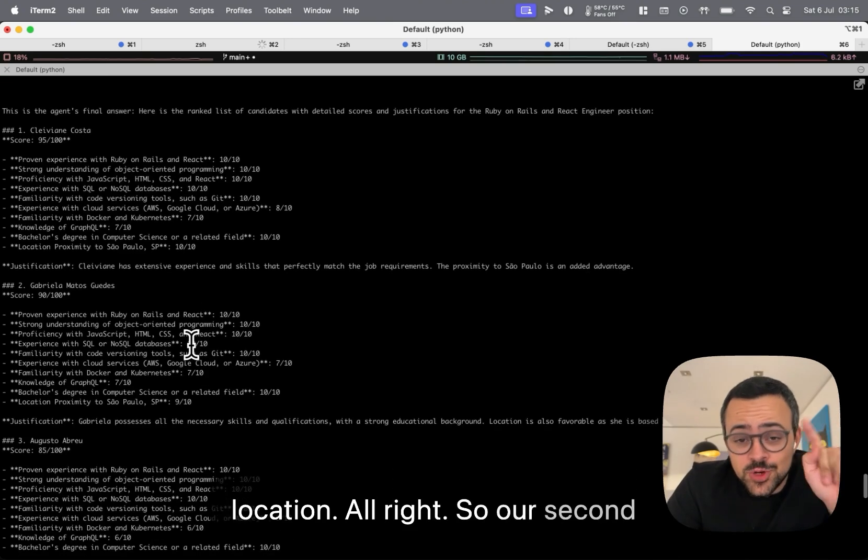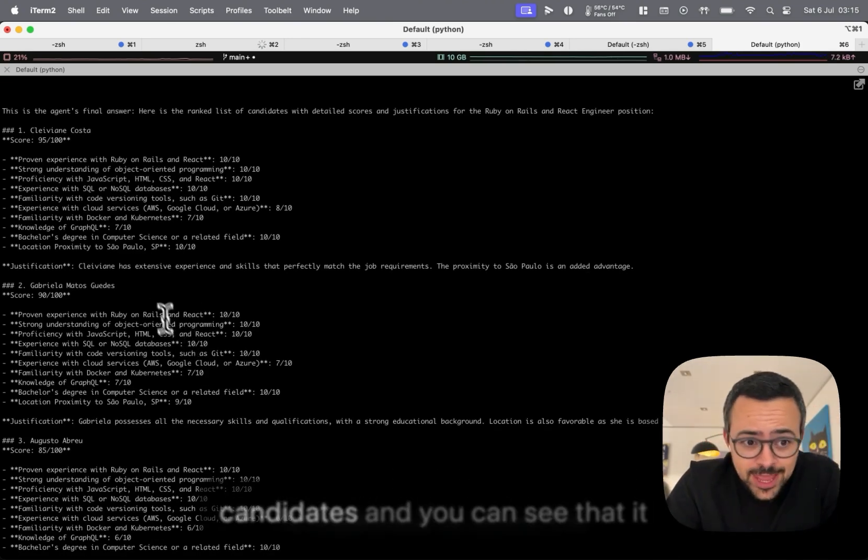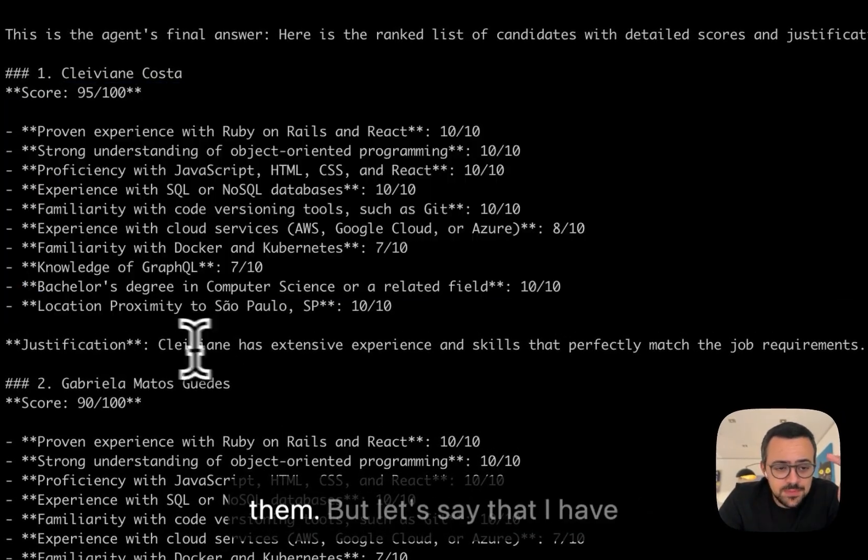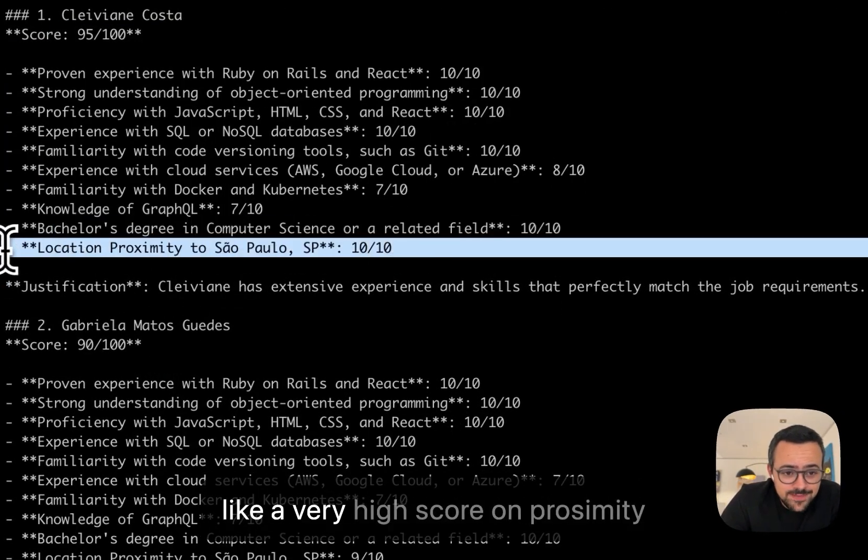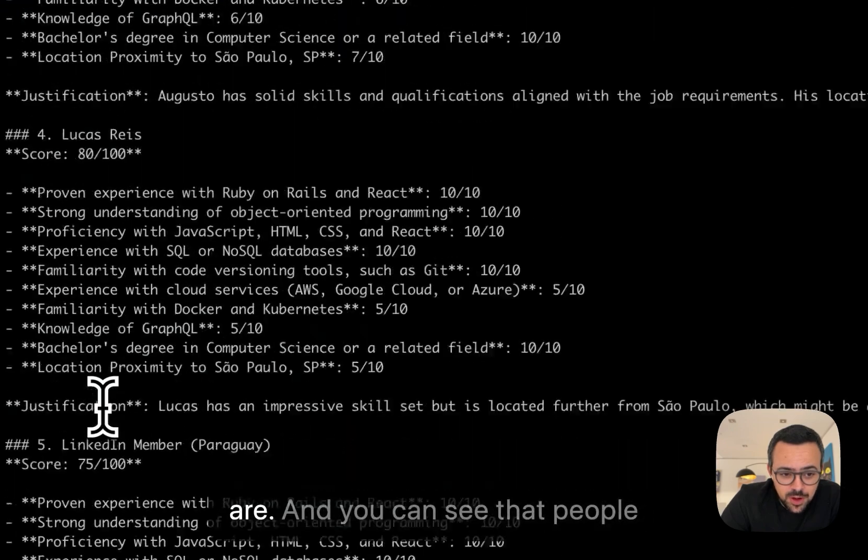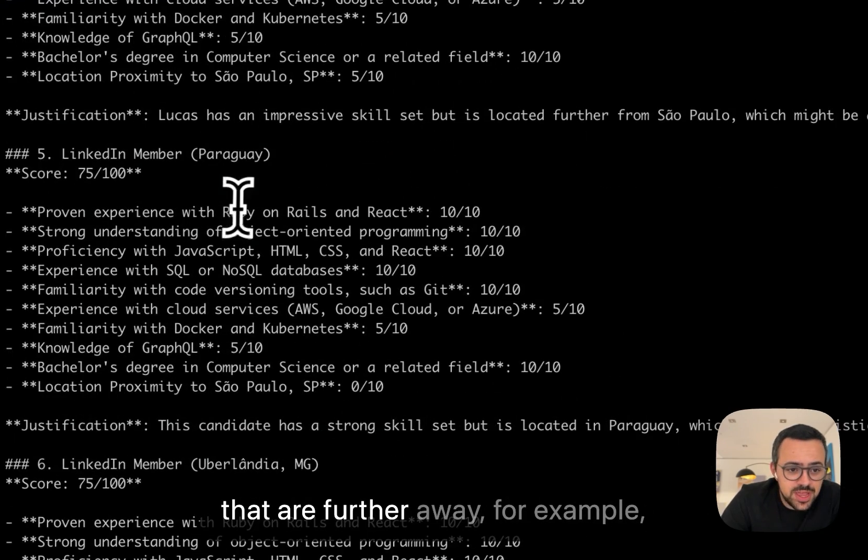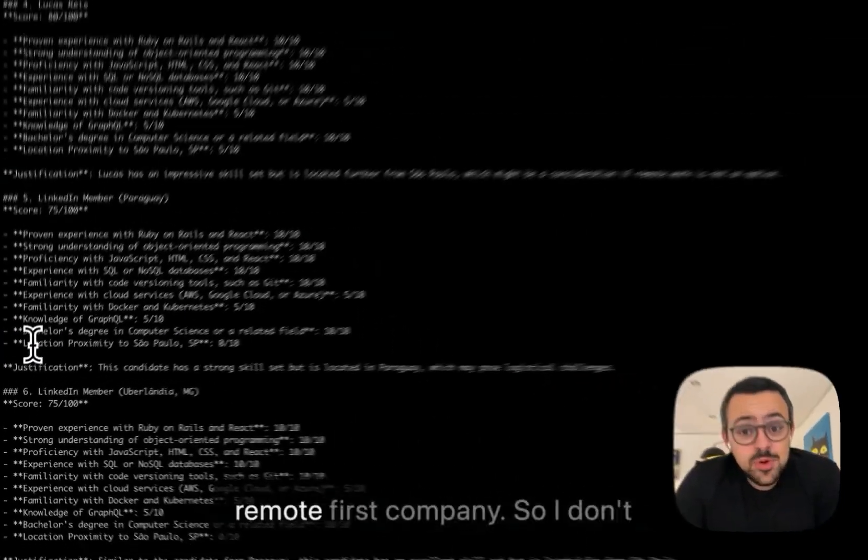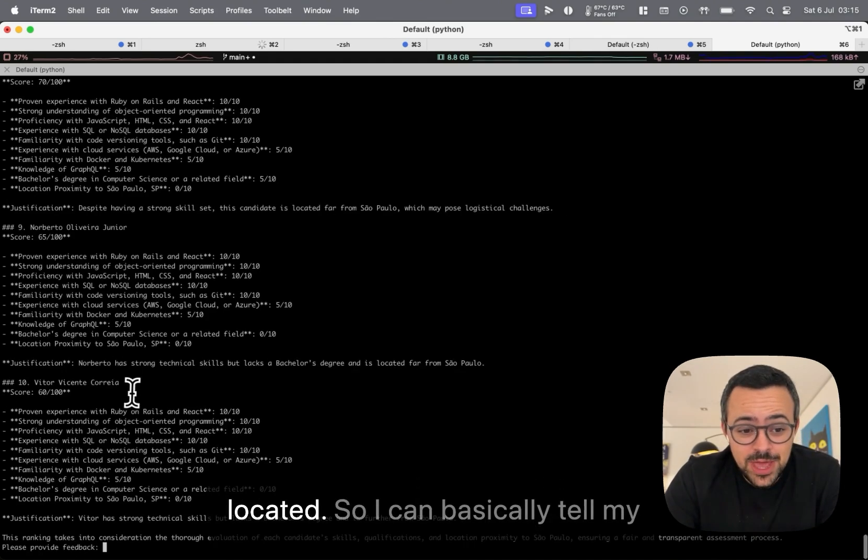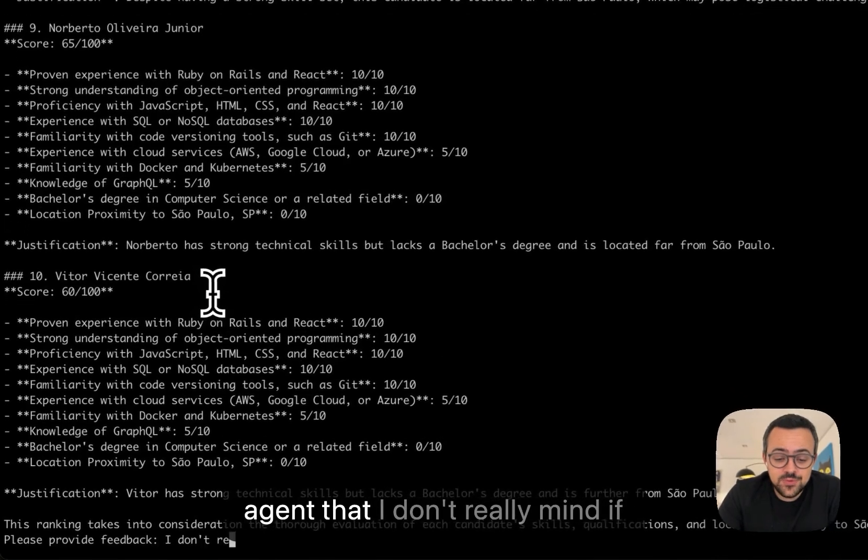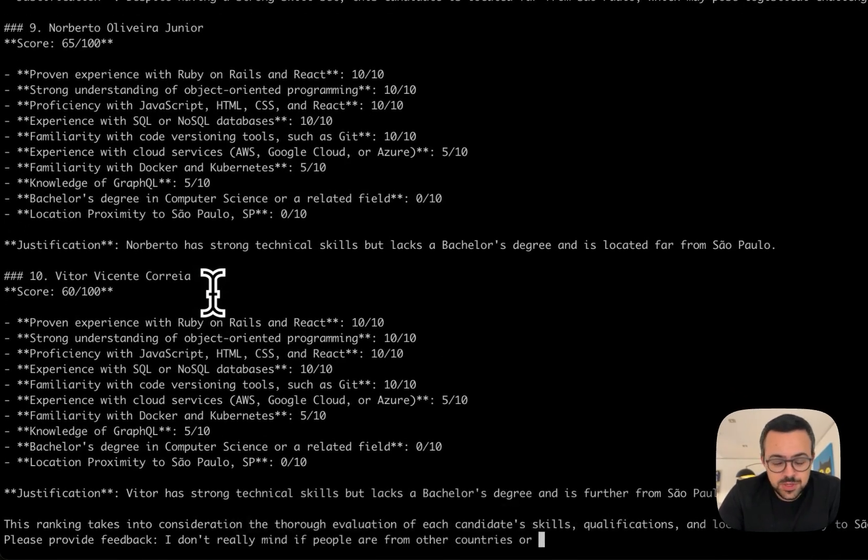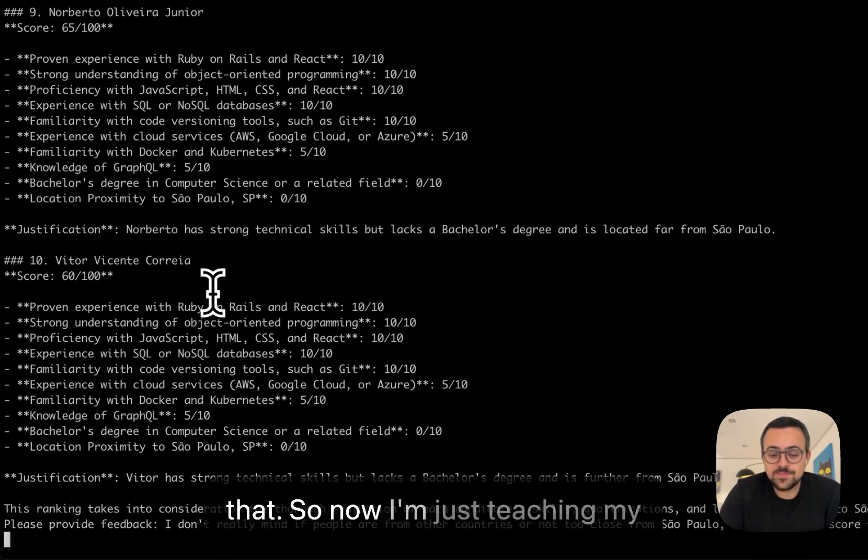All right, so our second agent just finished. And this agent is supposed to score the candidates. And you can see that it did a very good job on scoring them. But let's say that I have some feedback in here. It's giving a very high score on proximity, depending on where these people are. And you can see that people that are further away, for example, if someone's in Paraguay, you get a score zero. But let's say that I'm a remote-first company. So I don't really care where people are located. So I can basically tell my agent that I don't really mind if people are from other countries or not too close from Sao Paulo. So let's never score them based on that.